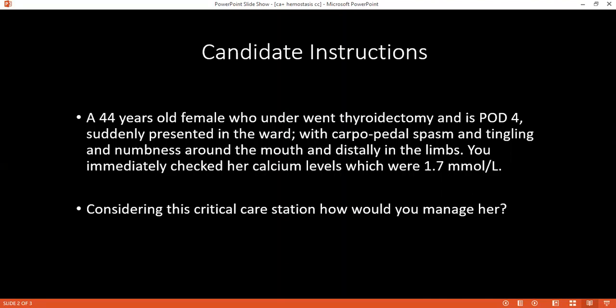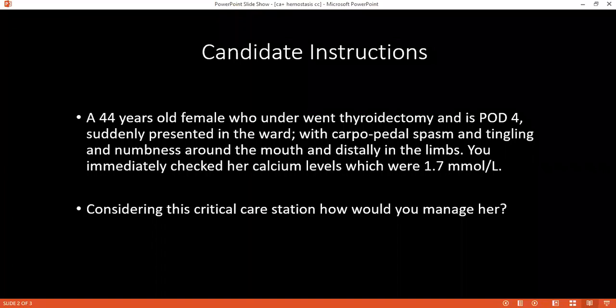Can you please tell me, when considering hypocalcemia, what is the worst complication that you can think of? It may cause spasm of the muscle, and most importantly, laryngeal spasm.